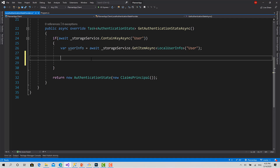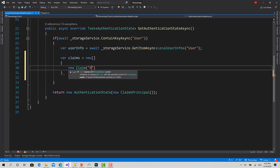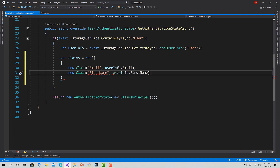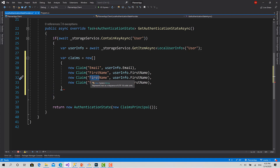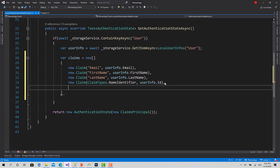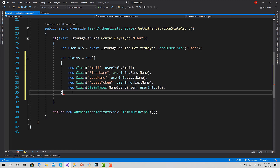I create a list of claims: new Claim for email with userInfo.EmailAddress, a claim for first name, a claim for last name, a claim for the name identifier using the predefined ClaimTypes.NameIdentifier with the ID value, and finally a claim for the access token — setting it in the claim makes it easy to retrieve later.